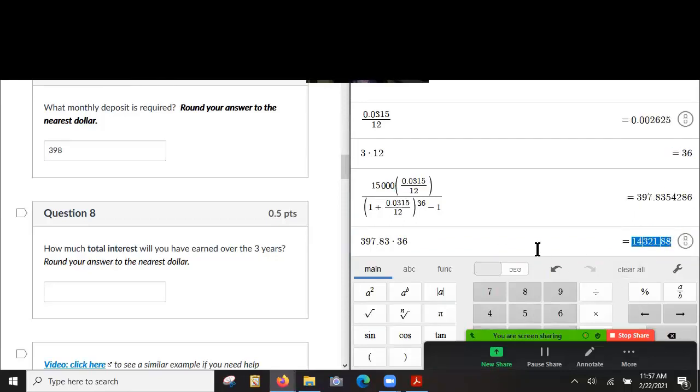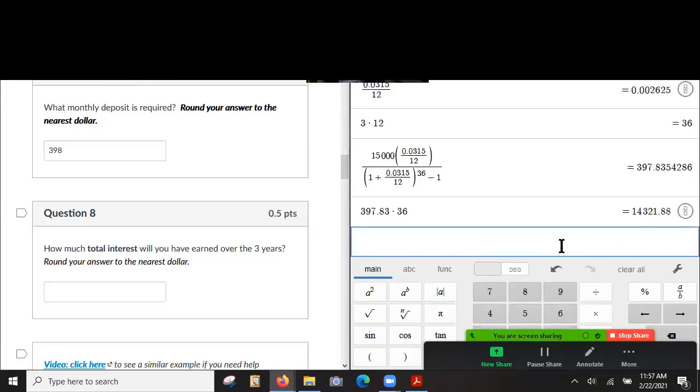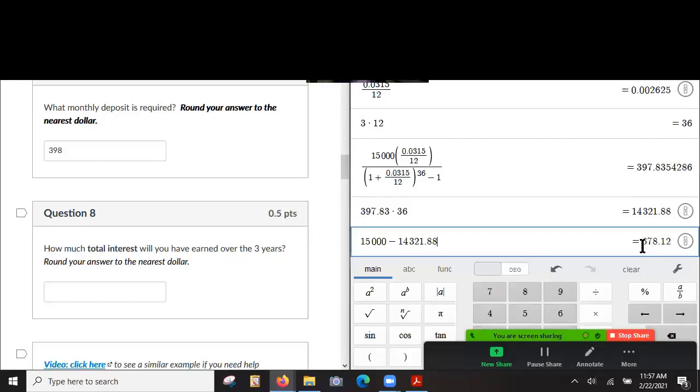But thanks to the interest, that will have added up to 15,000. So the amount of interest we get out of it is 678.12, right? Yeah. 678.12.